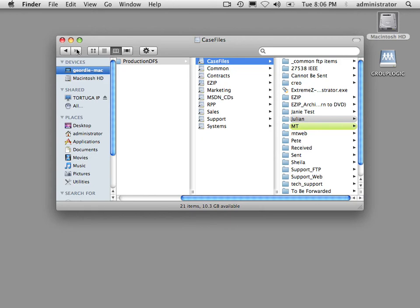No matter what method you choose, you get all the features of DFS: the ability to replace a DFS target with a target on a completely different server, site costing, all those things are built into our solution here.